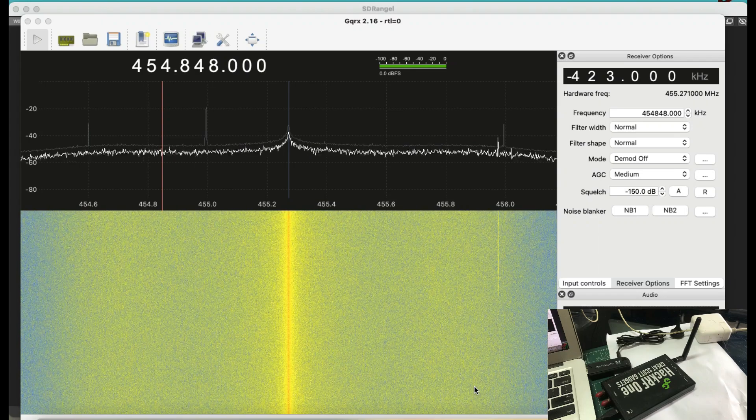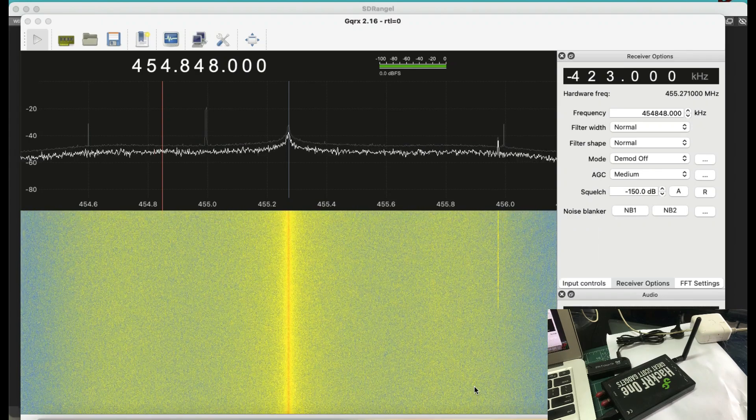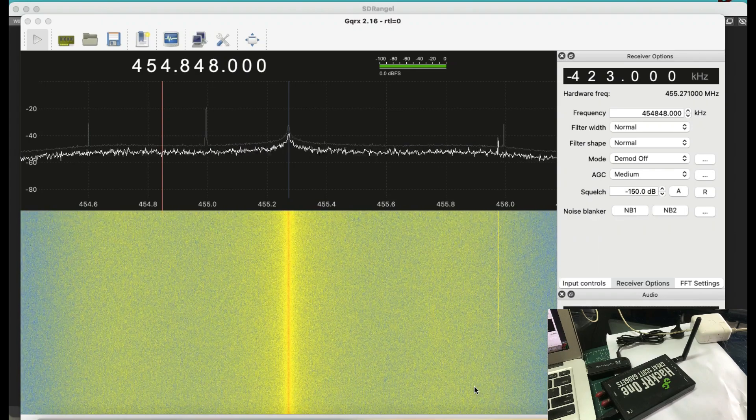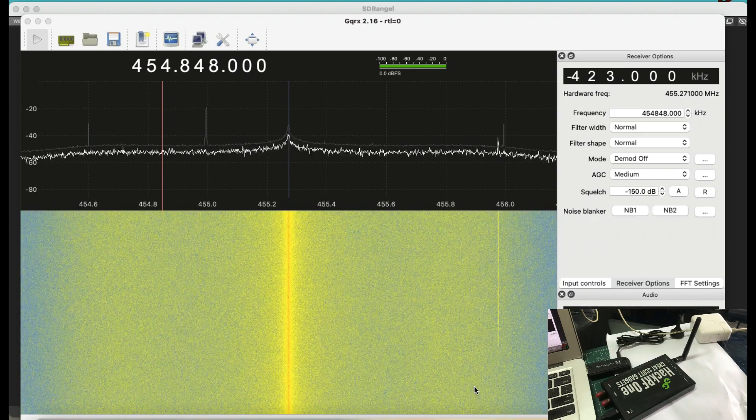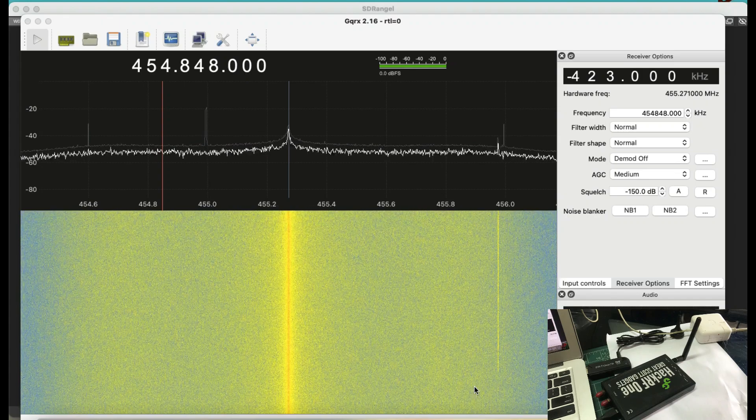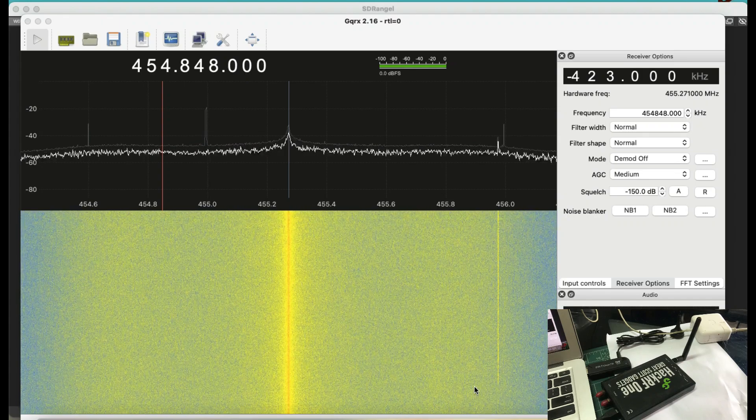Welcome back to my channel, back with a video on software-defined radio. I haven't made a video on software-defined radio for a while. I was a little bit busy. So here's a video.